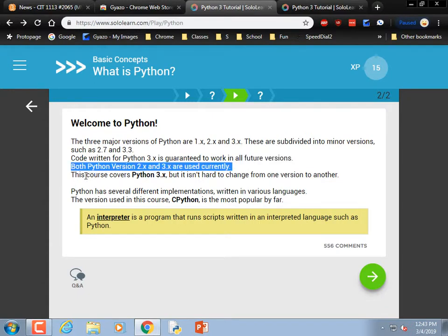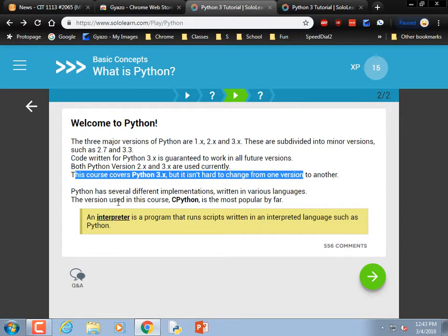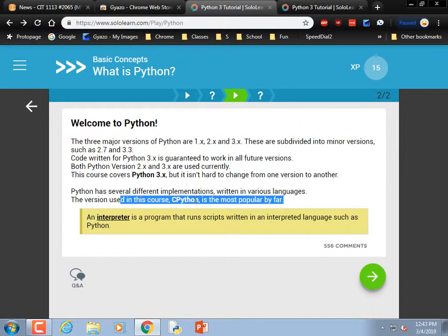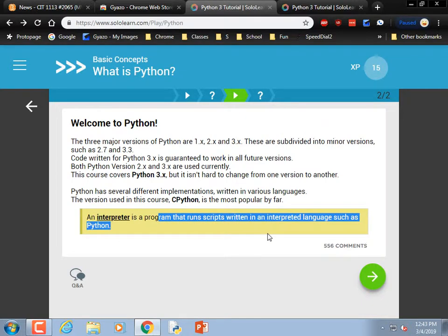Both Python 2 and 3 are used currently. This course covers Python 3, which is true of us as well. Python has several different implementations — the version used in this course, CPython, is the most popular by far. An interpreter is a program that runs scripts written in an interpreted language. JavaScript is another interpreted language.